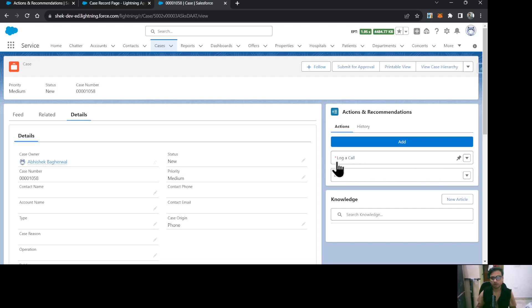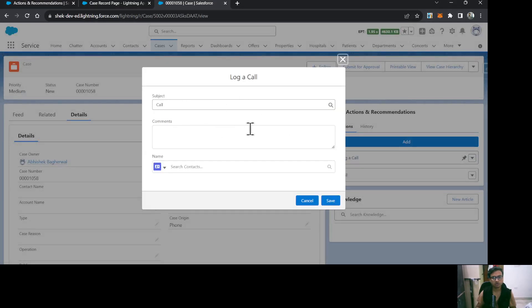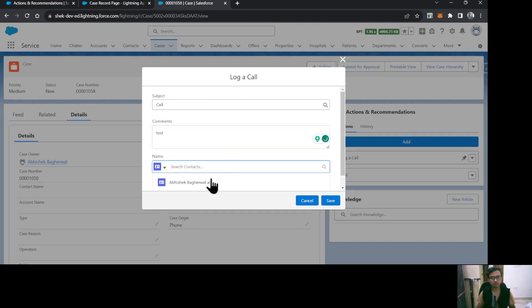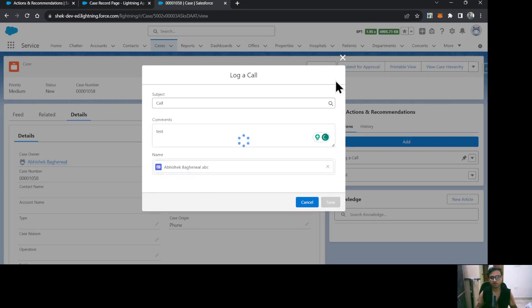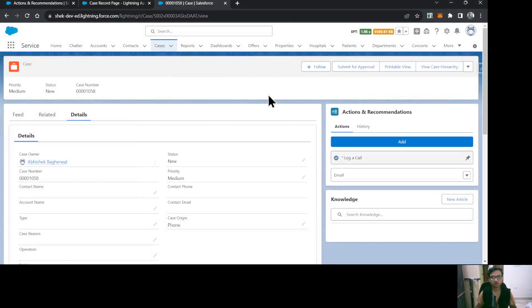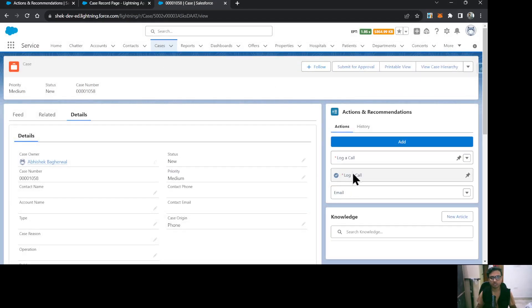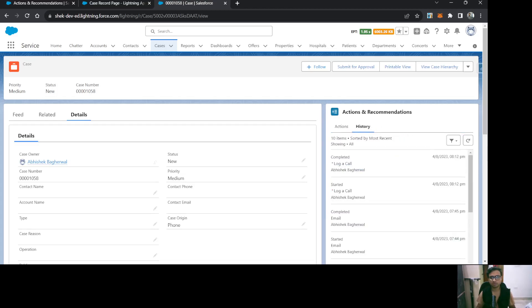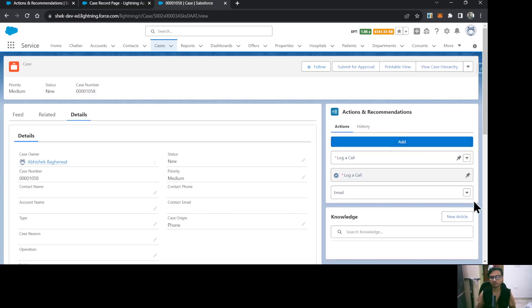Now I can see these actions: the Log a Call action is the mandatory one — a red asterisk mark is there — and the Email action is there too. Let's click View Action on Log a Call. The log a call dialog has opened. I'll type 'test' in the comments, select a contact, and save it. Once done, it will check off this action and you can see it has been recorded in your history as well — Log a Call started and Log a Call completed.